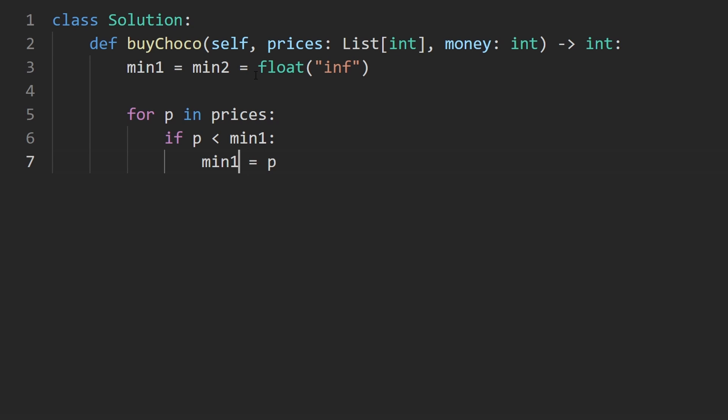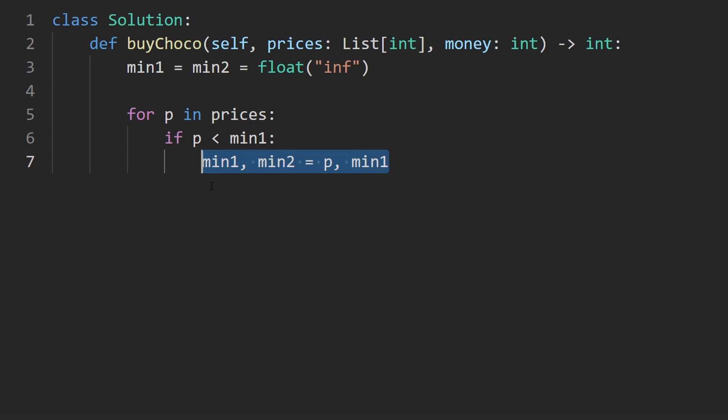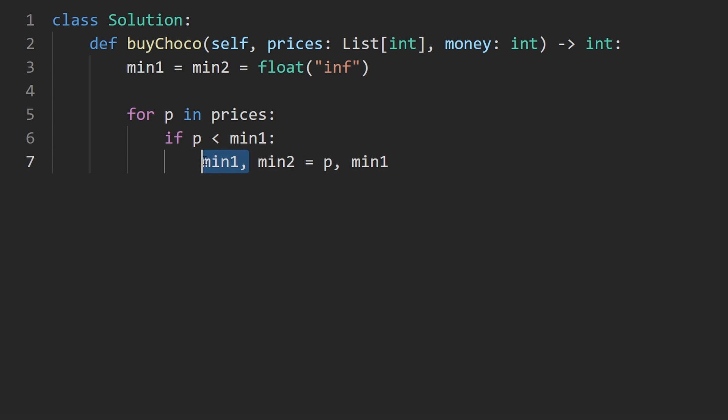In which case we would set min one equal to this price. And we'd also at the same time reassign min two and set it to what min one originally was. You can get away with this in Python. In some languages, you might not be able to do this because in Python, this will simultaneously assign both of these. It won't assign min one to this and then assign min two to what min one now is because that, of course, wouldn't work. So just be careful about that.